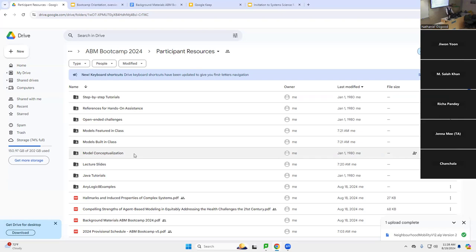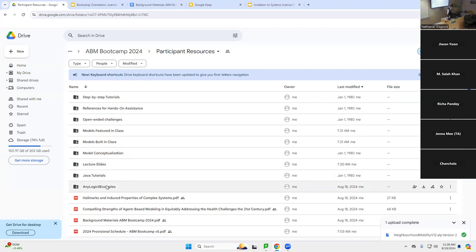It should be a set of participant resources, including many of those things I spoke of earlier: the schedule, but also background materials, and discussion of hallmarks of complex systems, and a set of subfolders. One of those subfolders is named AnyLogic8 Examples.